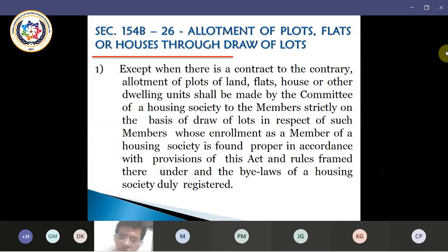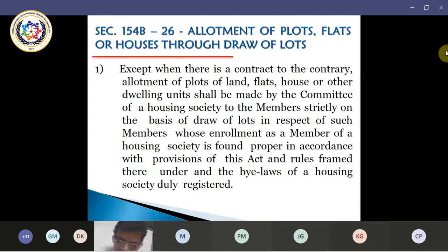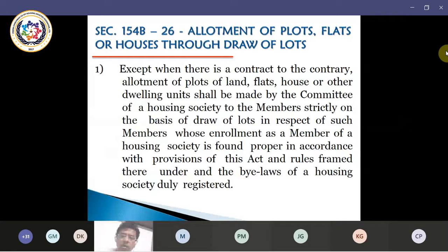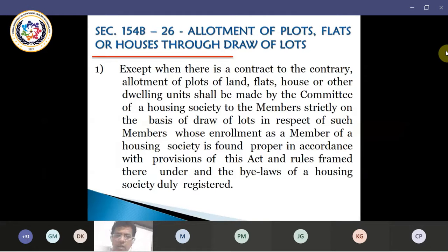Moving to the next section, which is 154-B-26: allotment of plots, flats, and houses through draw of lots. Except when there is a contract to the contrary, allotment of plots, land, flats, houses and other dwelling units shall be made by the committee of a housing society to the members strictly on the basis of draw of lots in respect of such members whose enrollment as a member of the housing society is found proper in accordance with provisions of this act, rules framed thereunder, and the bylaws of the housing society duly registered.